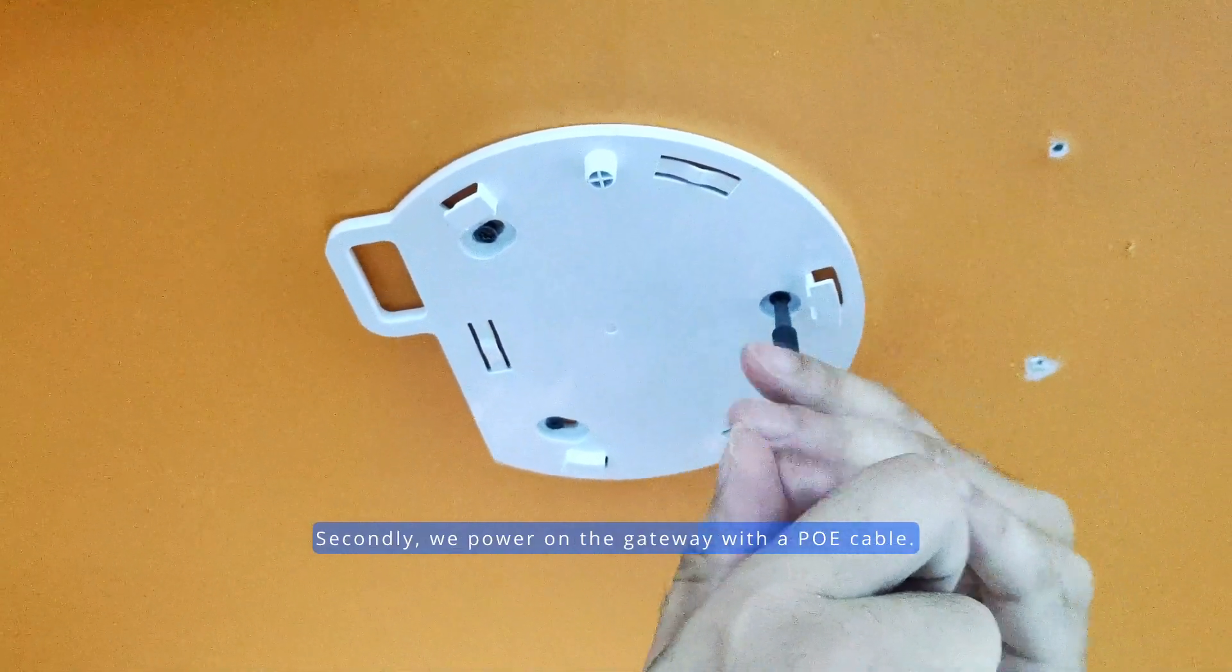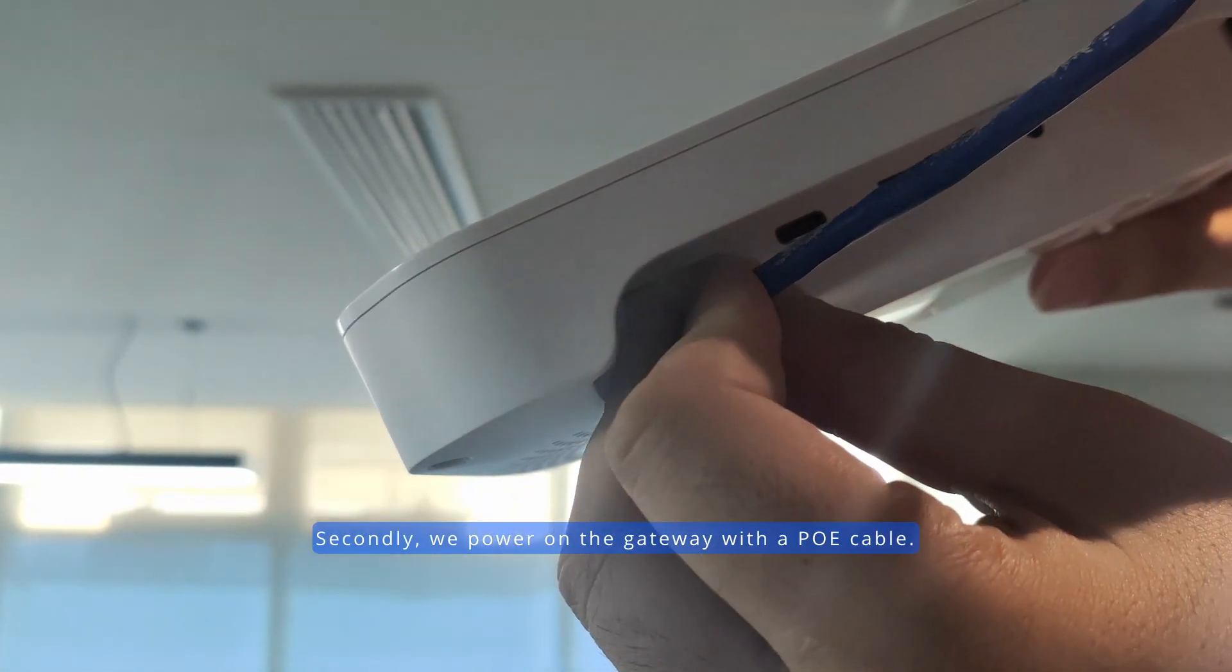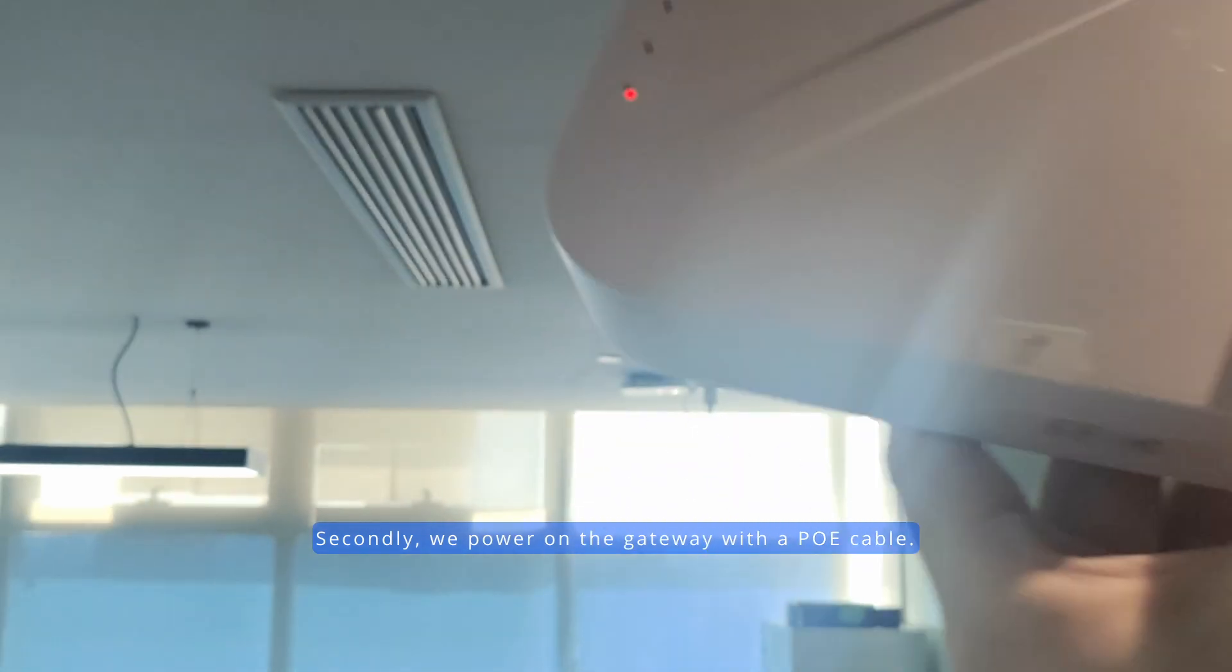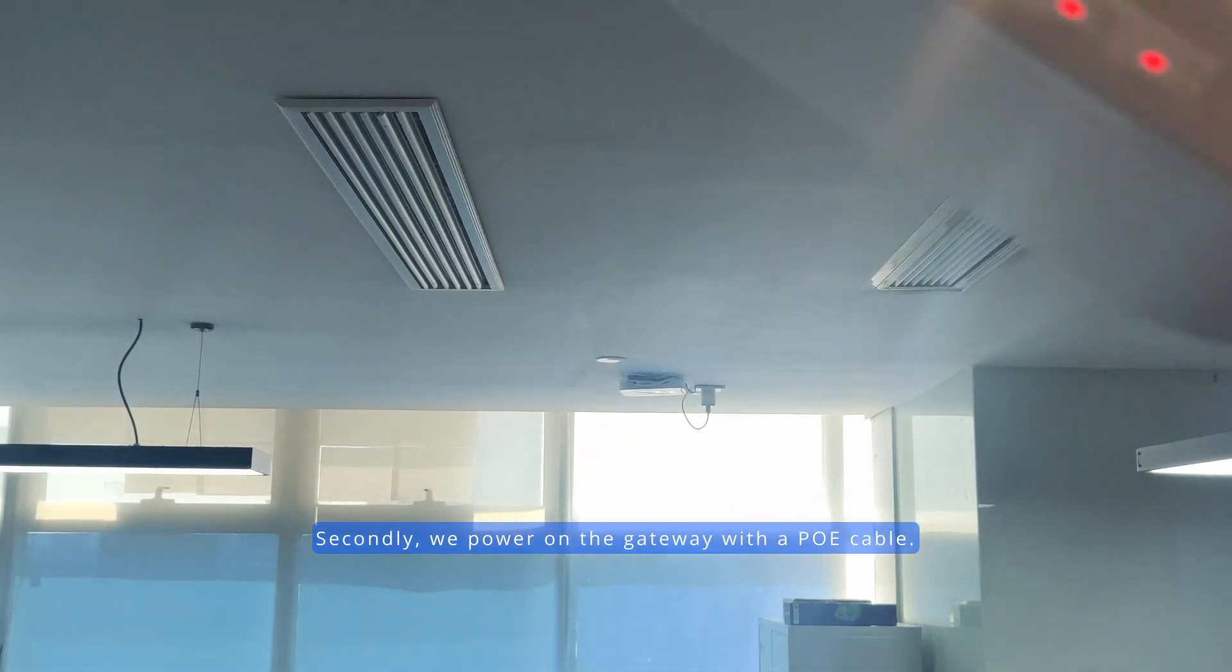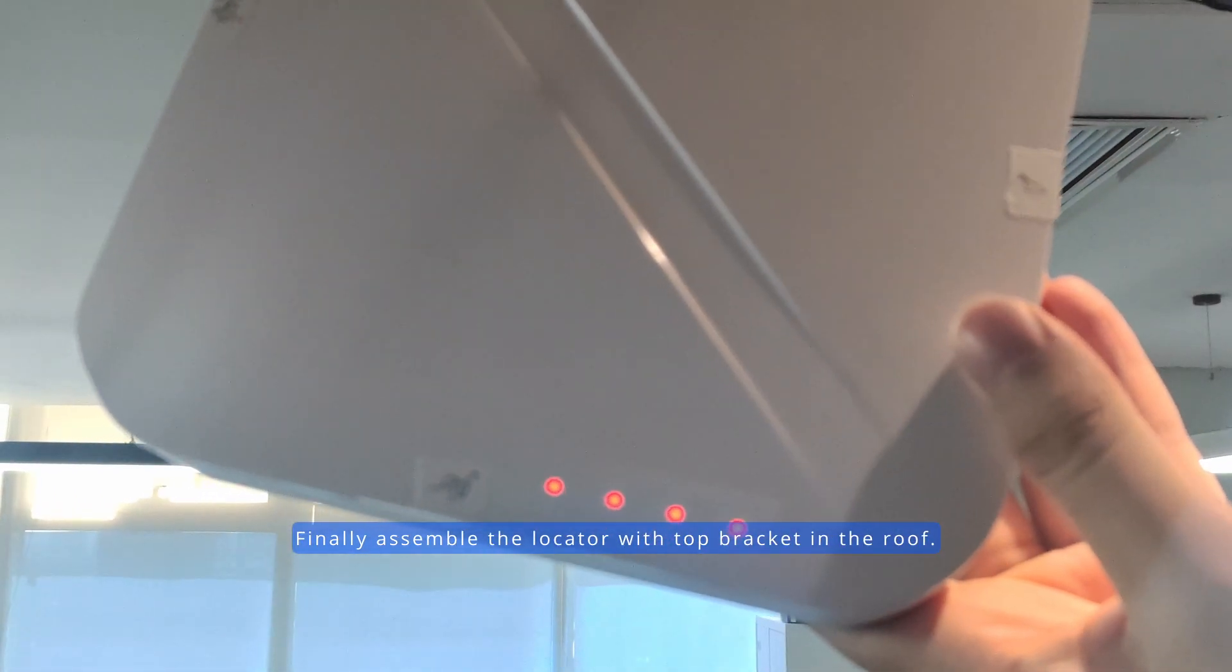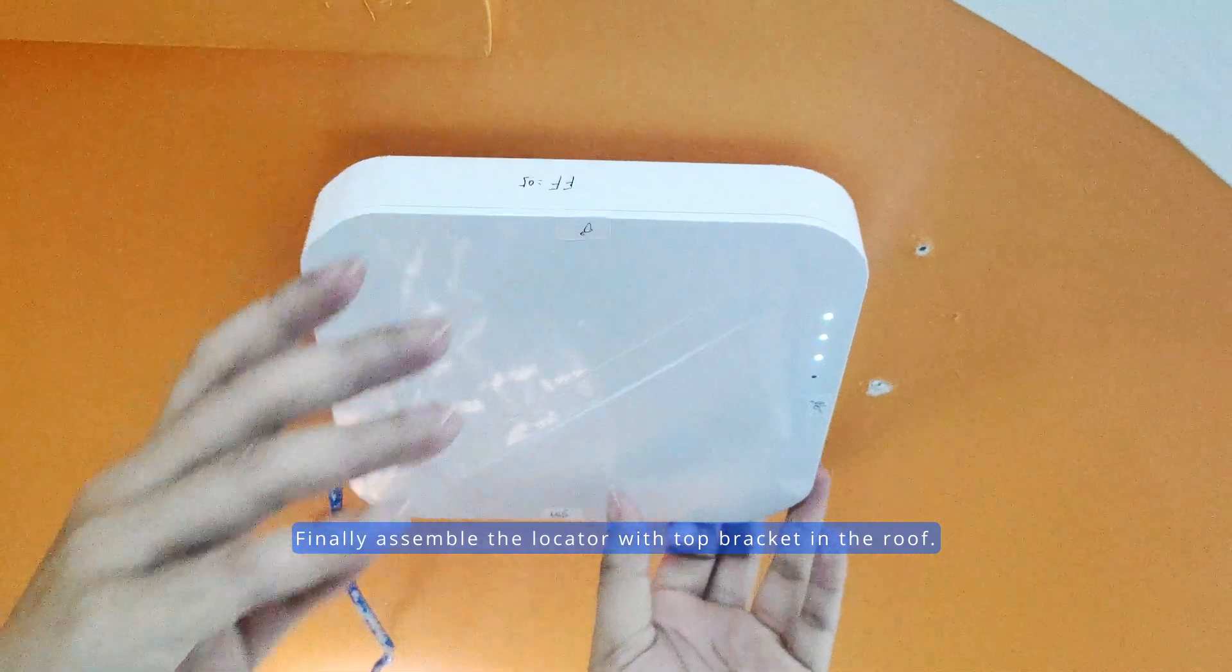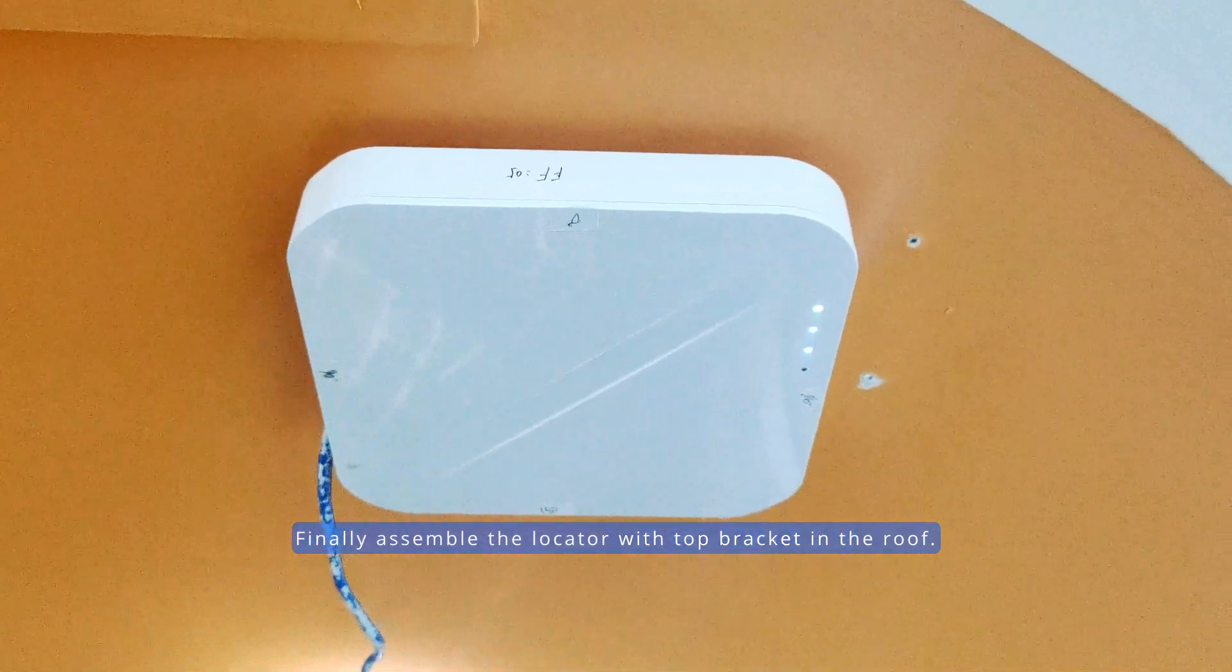Secondly, we power on the gateway with a PoE cable. Finally, assemble the locator with top bracket on the roof.